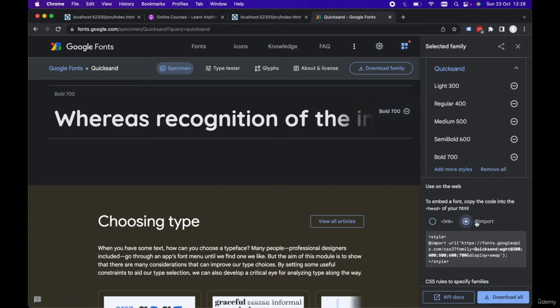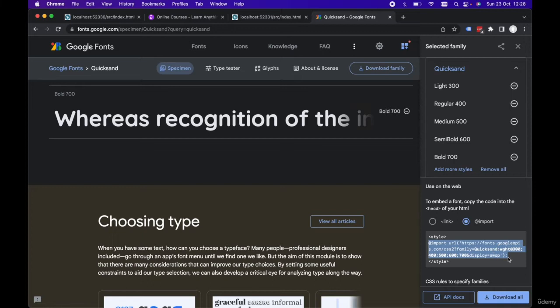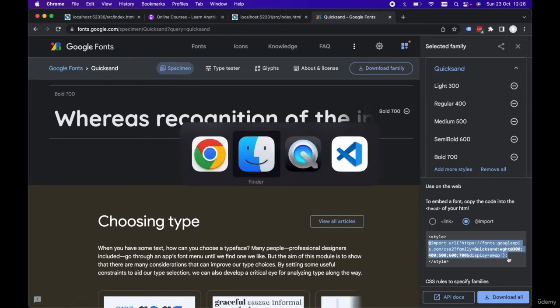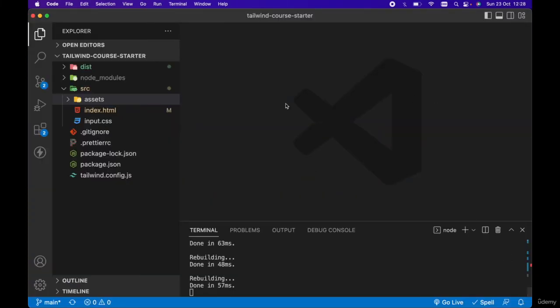So we want to use the import statement to import our Google font. Let's copy the import statement without copying the style tag. We just want to copy this import statement here. I'm going to copy that to my clipboard then head back to my code.